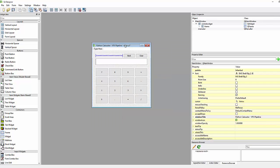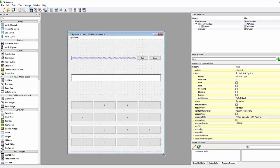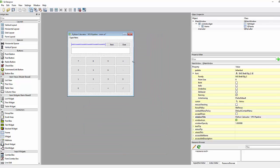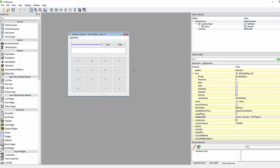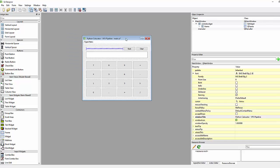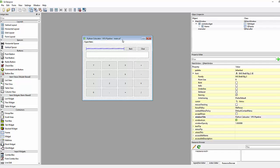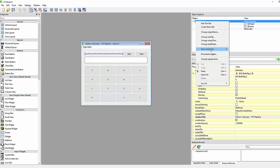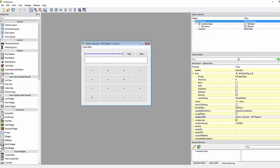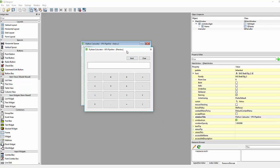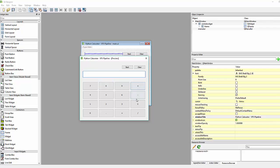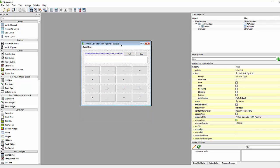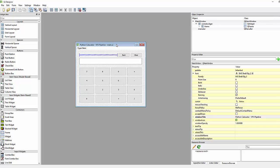Right now the window size is adjustable, and if you increase it the layout doesn't look good. To prevent users from resizing, we'll fix the size. Select the main window, go to size constraint, and set both the minimum and maximum size. Save and Ctrl+R — now the user can no longer change the size; it's fixed.